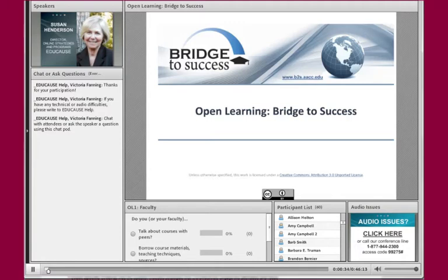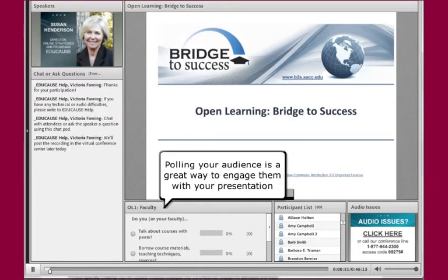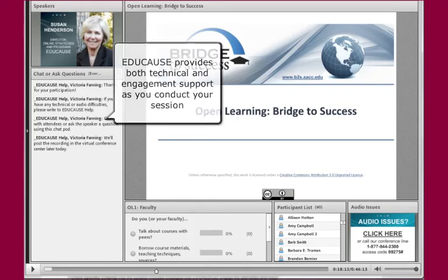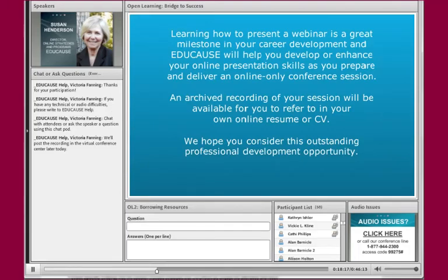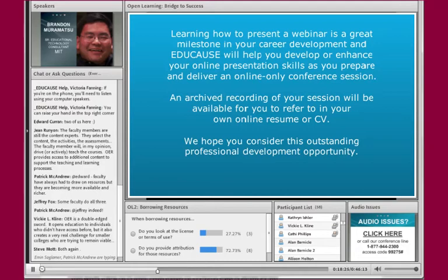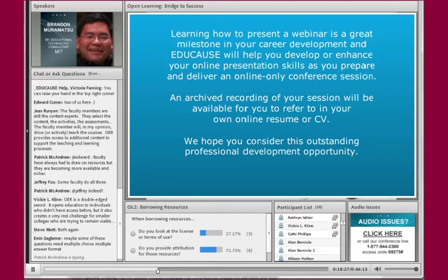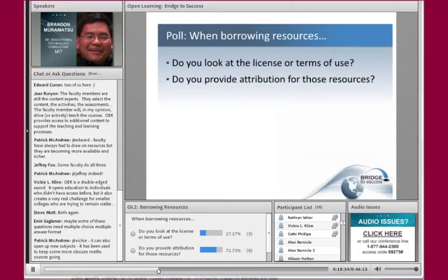If you present an online-only session you will have a great deal of flexibility in how you present your content. You are able to show videos, use a webcam, or simply present using slides. We have the ability to poll the audience and EDUCAUSE staff will help promote engagement through the chat area. EDUCAUSE will be by your side every step of the way, providing guidance on designing your session and helping you become facile in this increasingly important type of presentation.